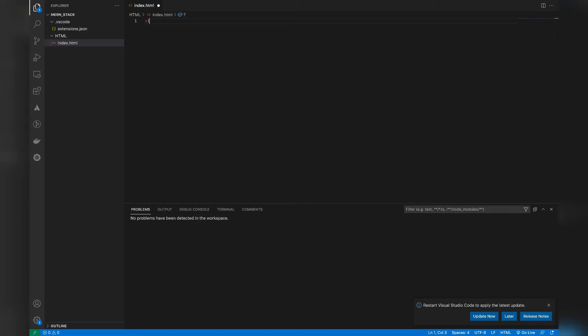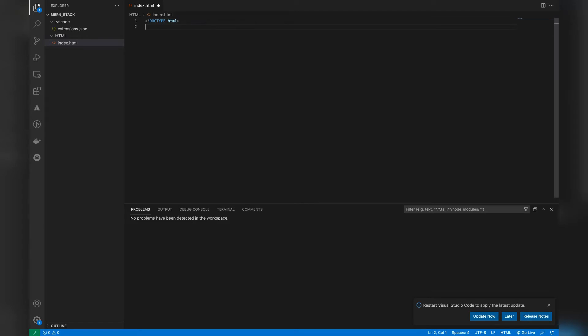VS Code is very helpful — it actually gives suggestions for possible tags you might be using. We are using the DOCTYPE tag. DOCTYPE is written in our HTML file to specify to the browser which version of HTML we are using, which is quite helpful for loading our files properly.